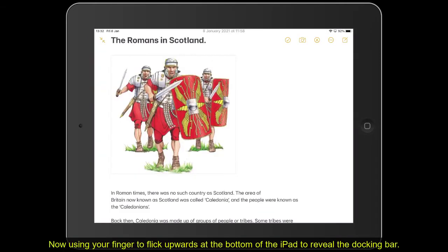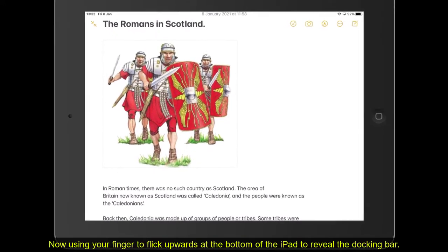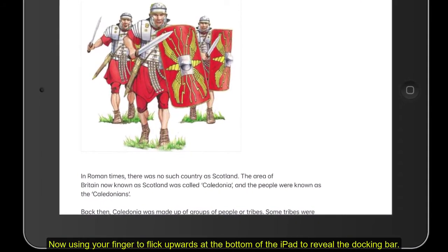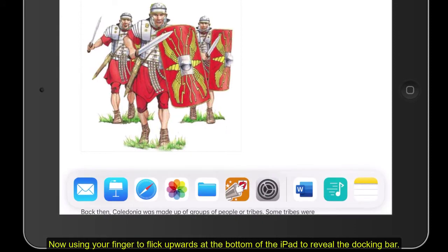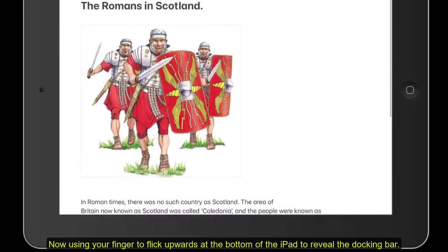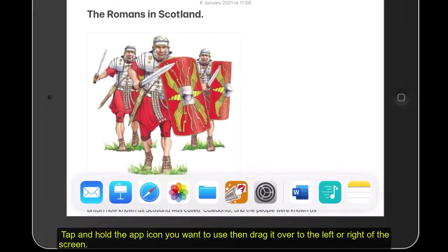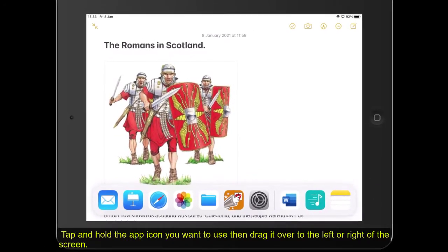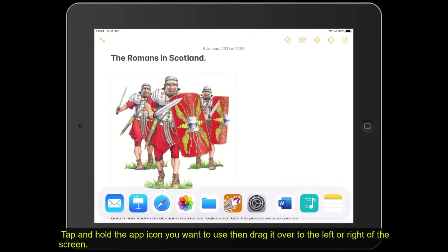Using your finger, flick upwards from the bottom of the iPad to reveal the docking bar. Tap and hold the app icon you want to use, then drag it over to the left or the right of the screen.